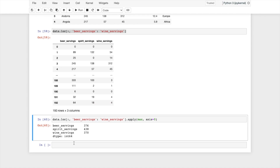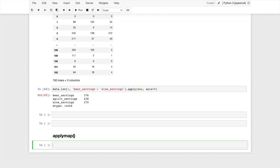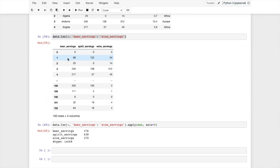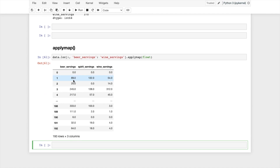Now I will be using applymap. Applymap is also a DataFrame method — it applies a function to every single element of a data frame. In this data frame all the values are integers without any floating-point numbers. I want to convert every element to a float. So instead of apply, I use applymap and pass float. You can see all the values got converted to floating-point numbers: 0 becomes 0.0, 89 becomes 89.0. It combines the concepts of map and apply, operating element-wise across the entire data frame.